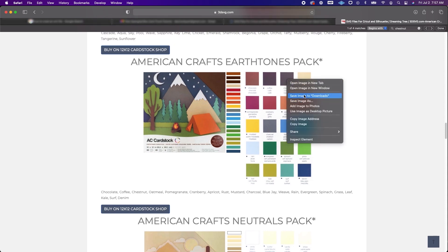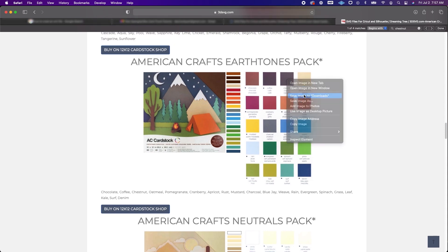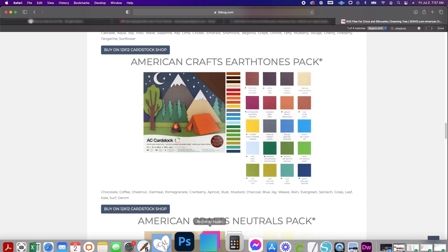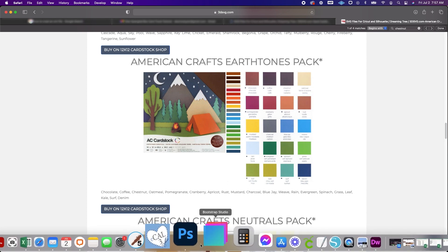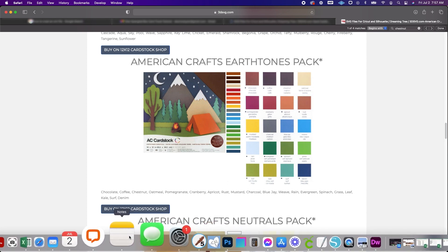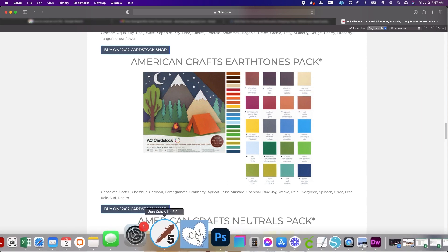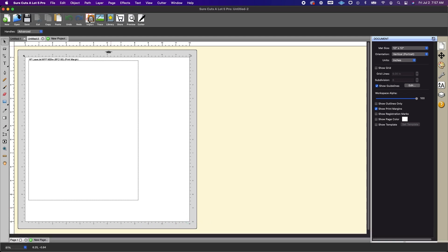So I'm going to save this to my downloads and I'm going to open back Sure cuts a lot. And I'm going to use the import or the trace feature again.